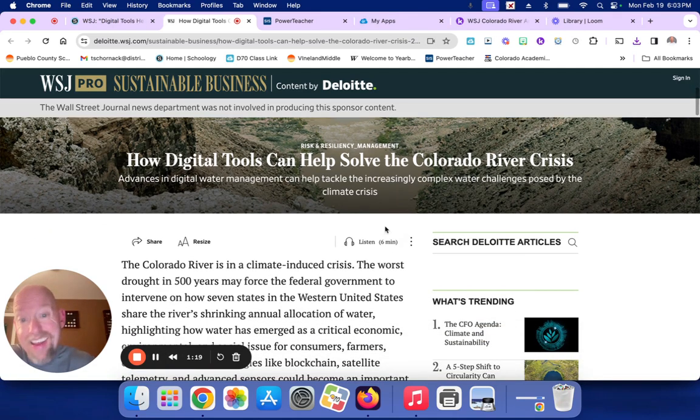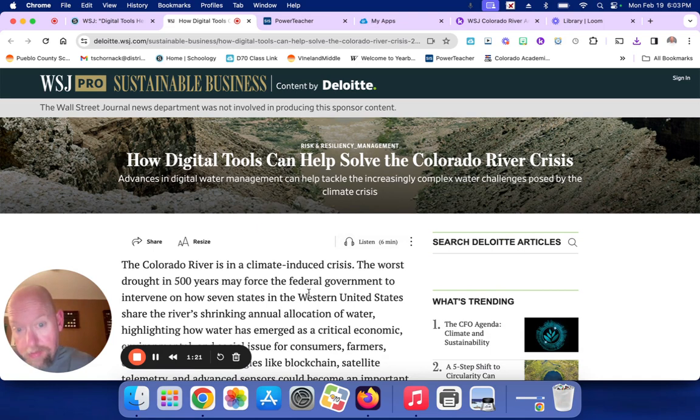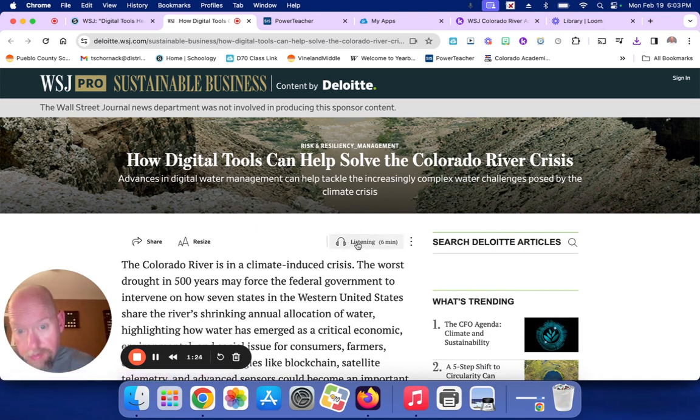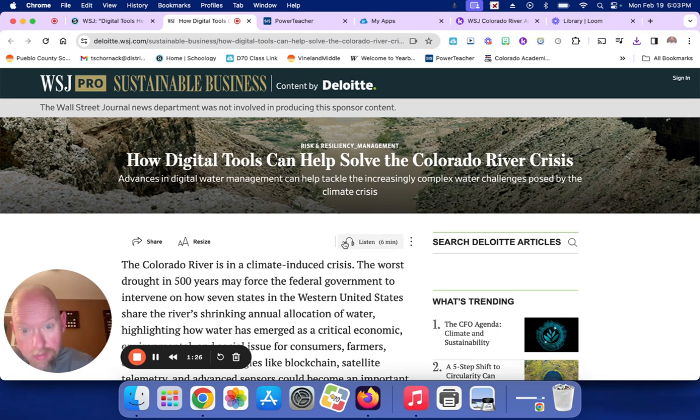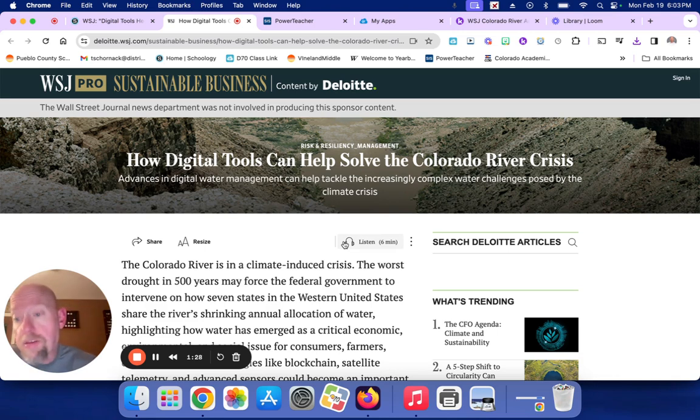And I'm back. So again, you're going to listen to the article. It'll take about six minutes to listen to.